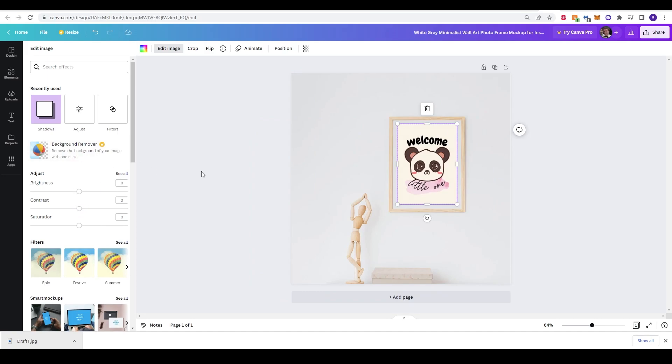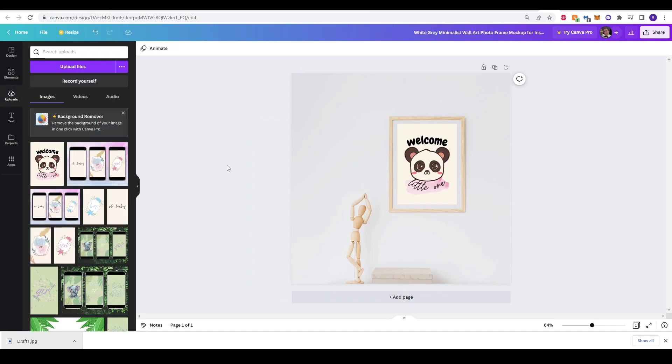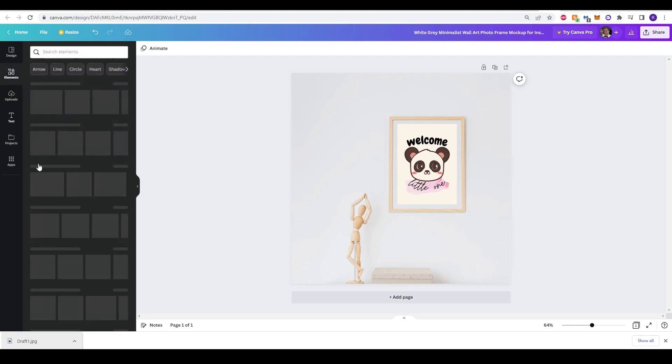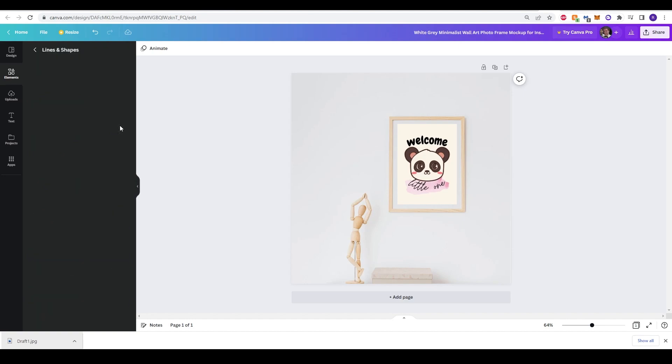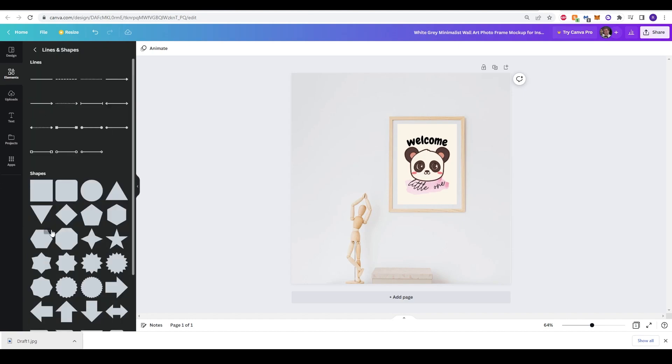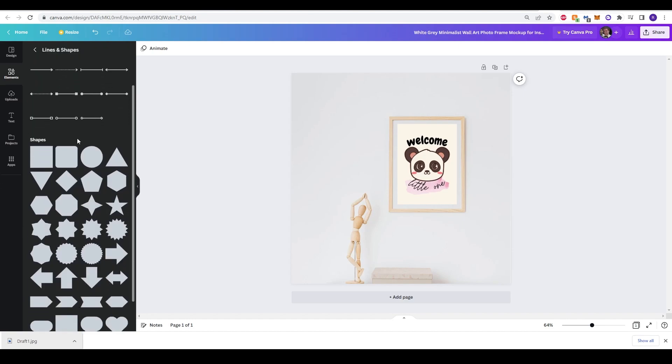Now, to create a bit more elements to your mock-up, go back to the elements on the left-hand side. You can go down to Lines and Shapes and just click a circle. You'll see there's some options there, so you can choose different shapes.